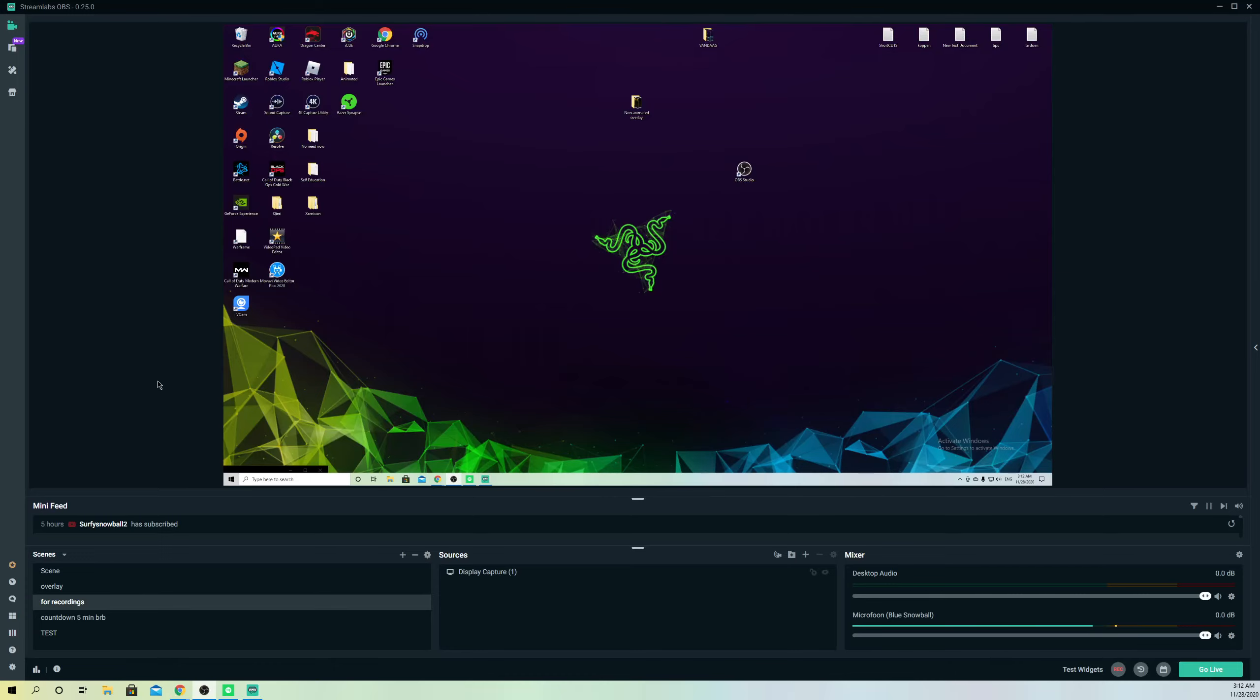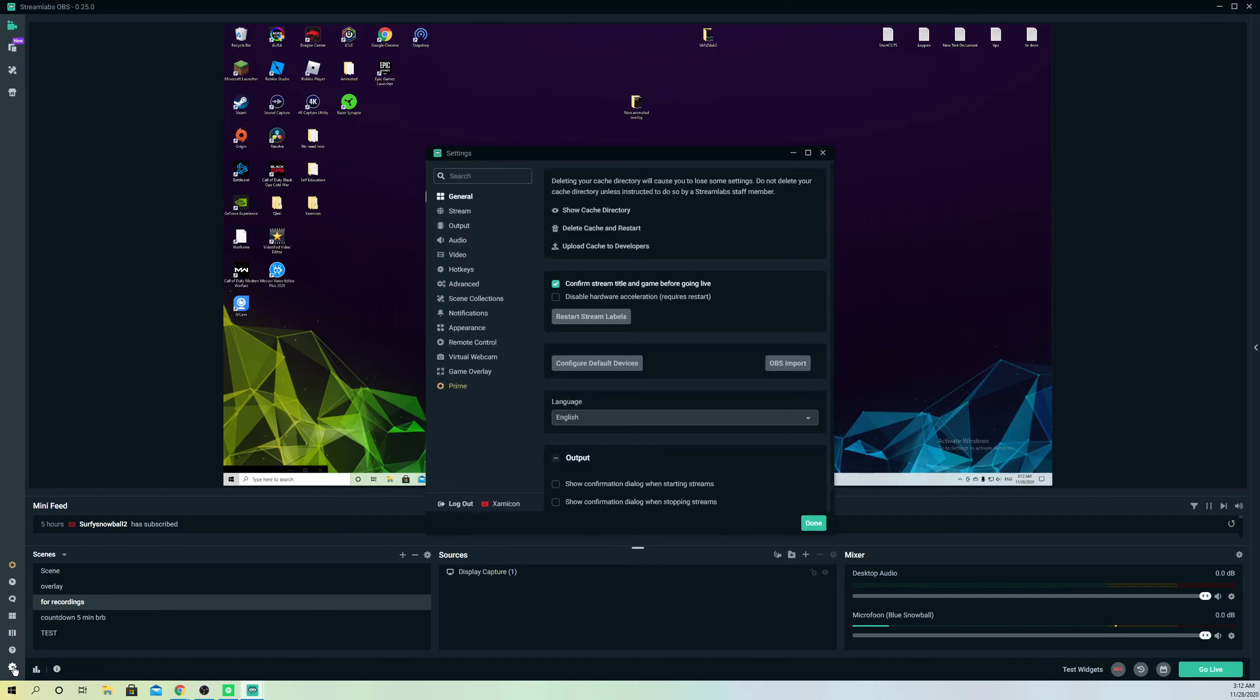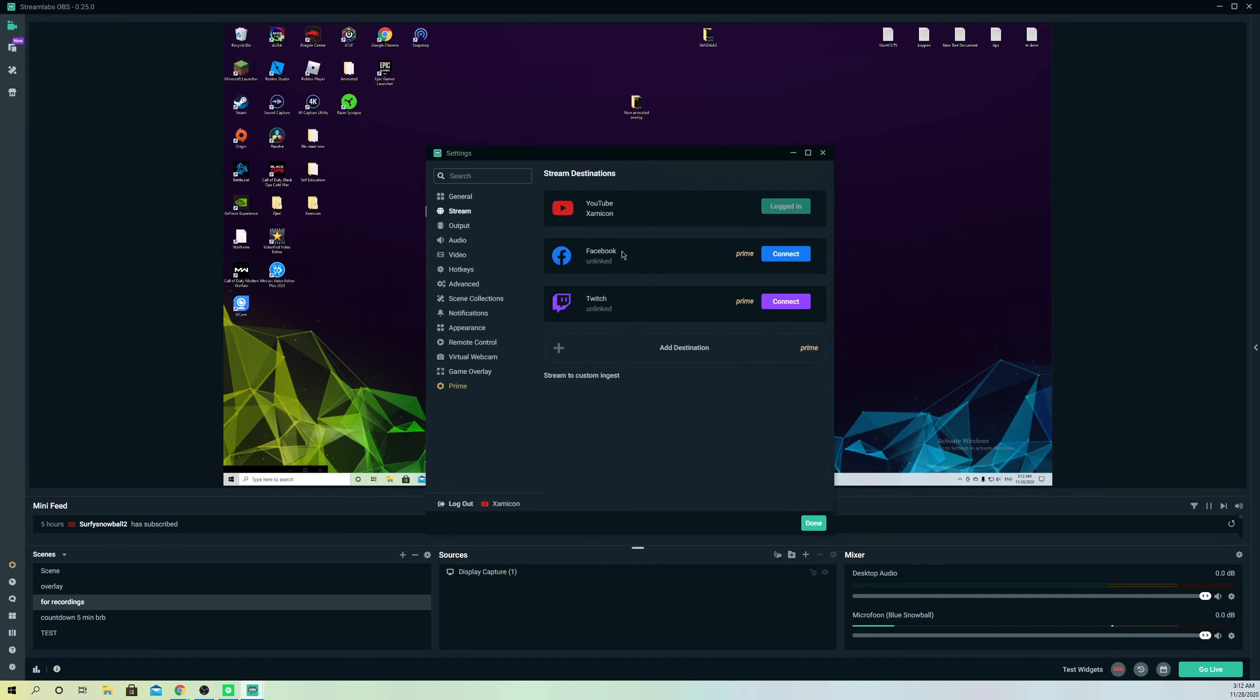First off, what you want to do is go over to settings. Then go over to stream, and it will be on here.